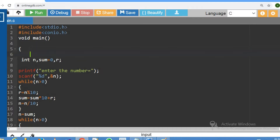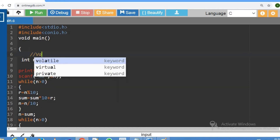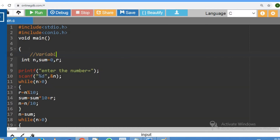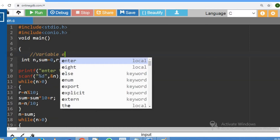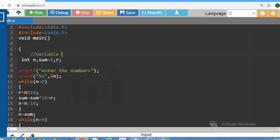First step: variable declaration. We declare integer n for the number. We also declare int i and an integer for the required matrix.